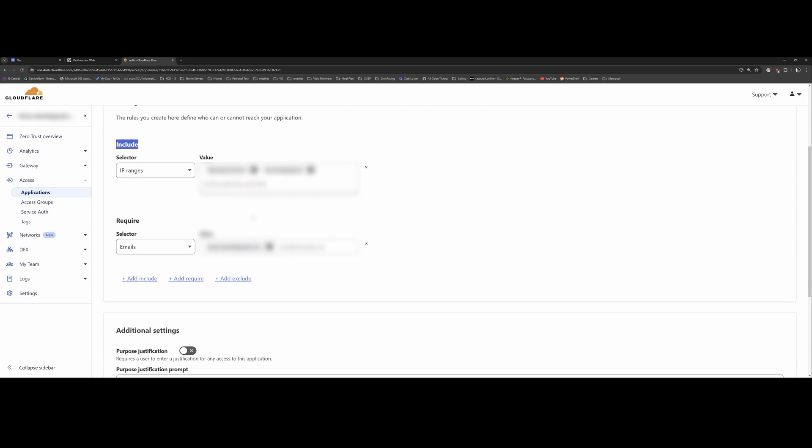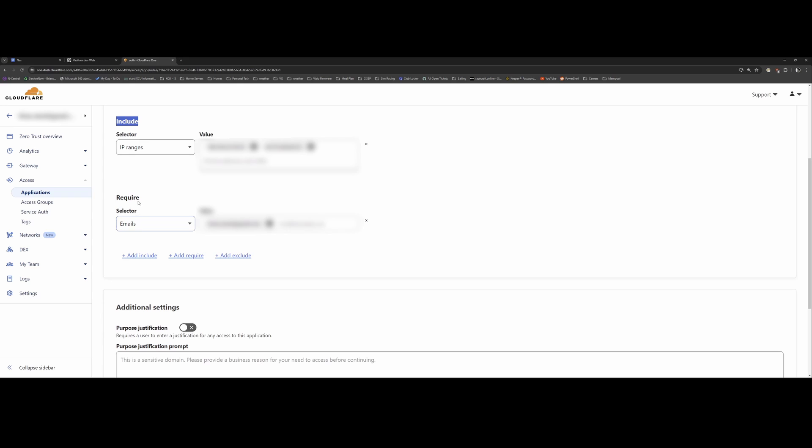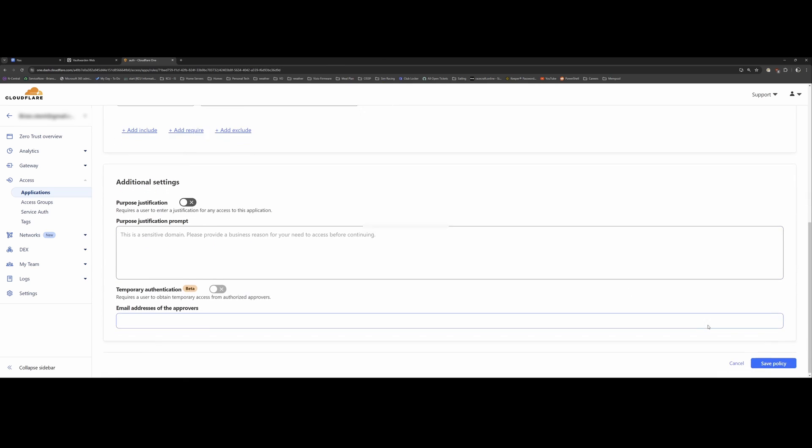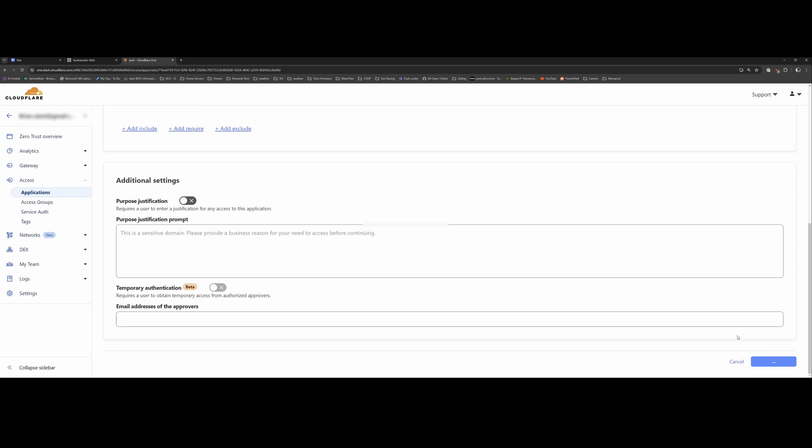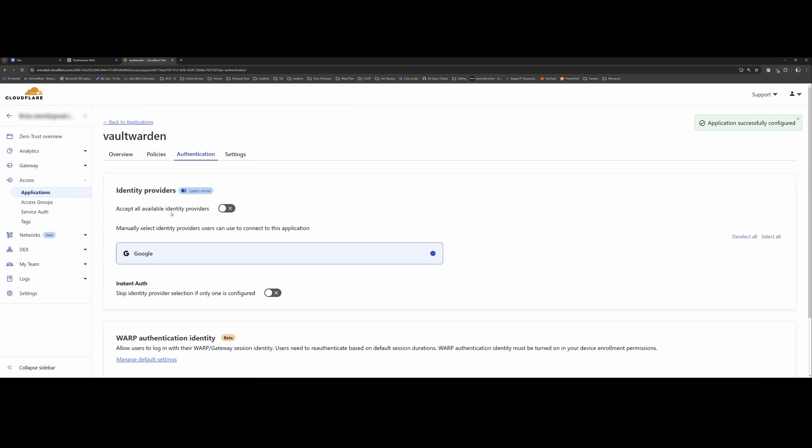I'm also using my email address as one of the required parameters in order to access Vaultwarden. So you can have various configurations with this. I just chose to use IP addresses and emails. But you can also use Google authentication and other stuff like that. Here you'll see Google authentication. I have set it up.